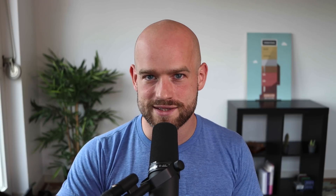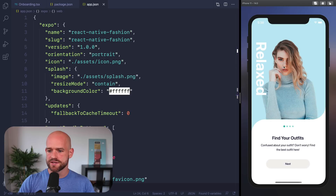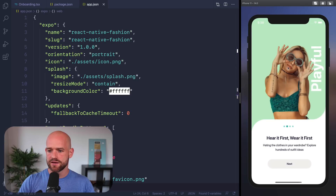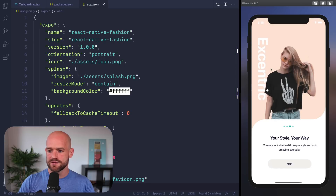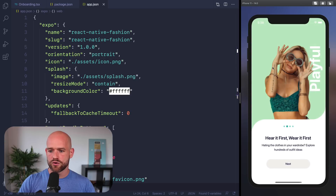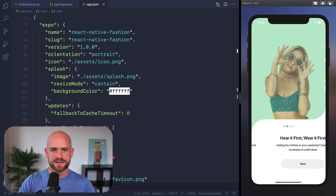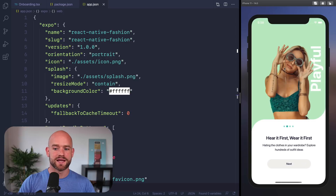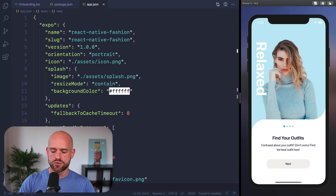You can upgrade your project to use Reanimated 2 in three simple steps. Let's have a look at one example. Here is the React Native Fashion project, which runs SDK 38, and we're going to upgrade it to SDK 39 and Reanimated 2.